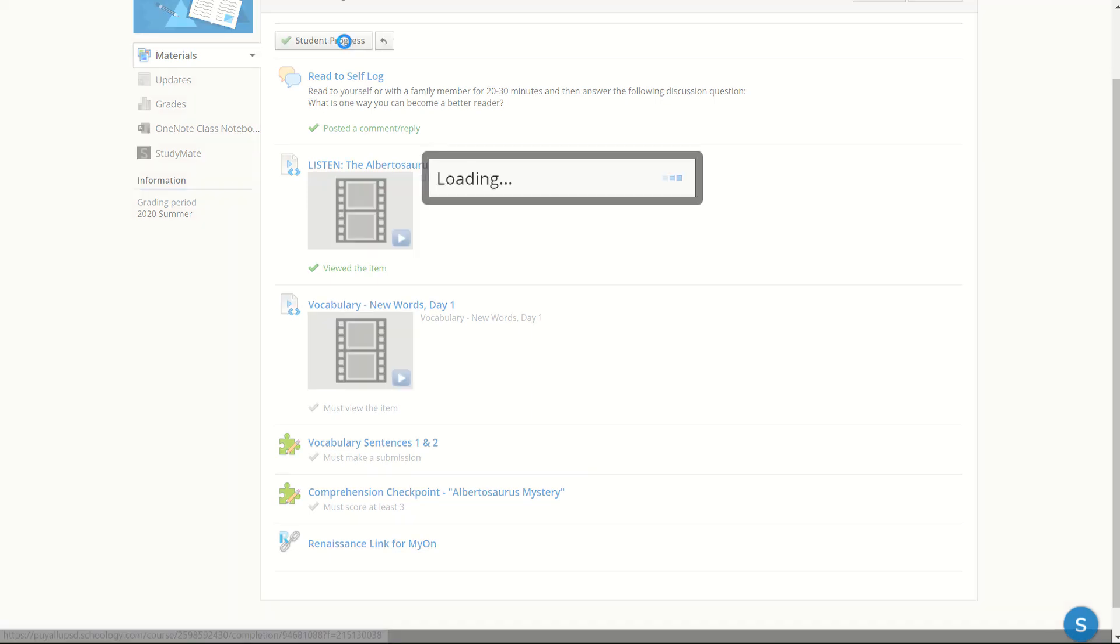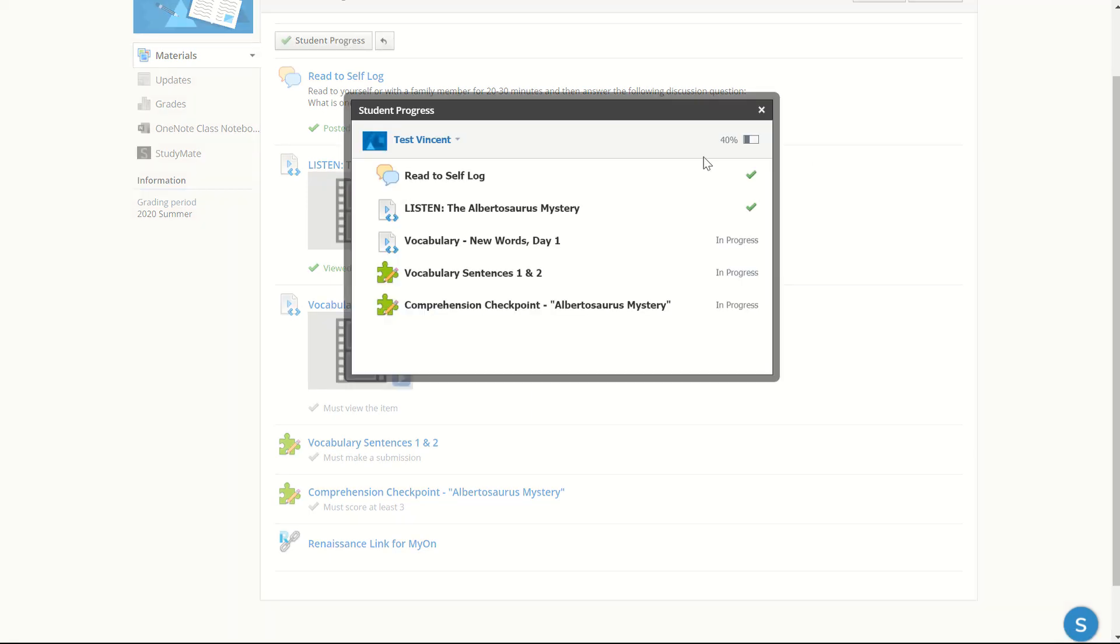If I click this box, it will show me that I've completed the read to self log and listening to this particular text. I have not completed the three tasks below those.